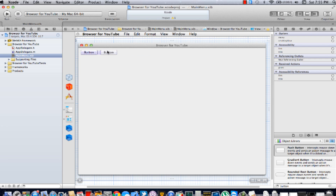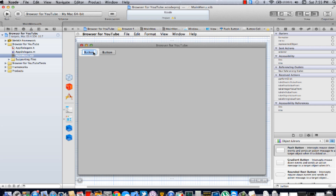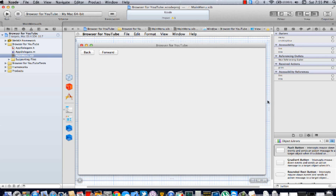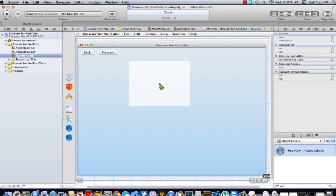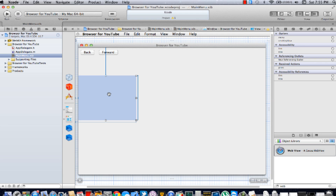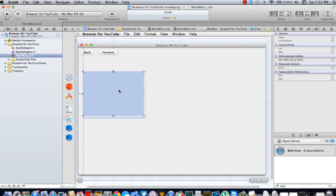Just add two buttons wherever you like. You're going to name them: Back and Forward. Now you're going to add the web view — add the web view right here, and you can resize it to your liking.